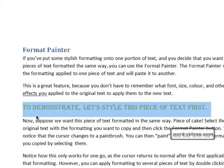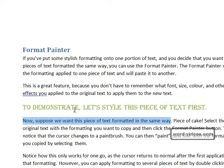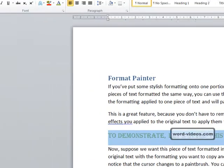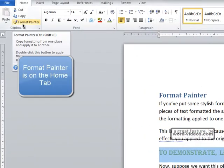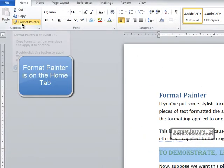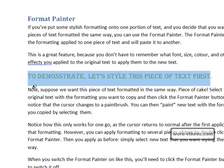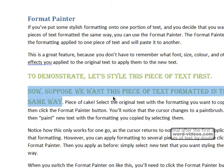Now suppose we want this piece of text formatted in the same way as that piece. Well that's a piece of cake. First thing we need to do is select the original piece of text, click on the Format Painter button, and notice how the cursor has changed to a paintbrush. That means that the Format Painter is active. So all we need to do now is select the new piece of text and when we release the mouse, hey presto, it's styled in exactly the same way.